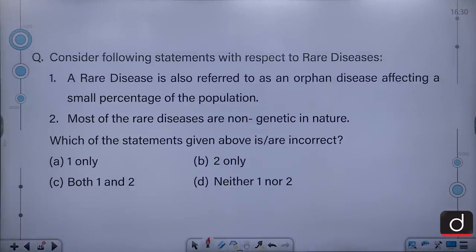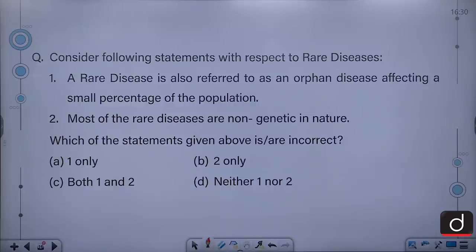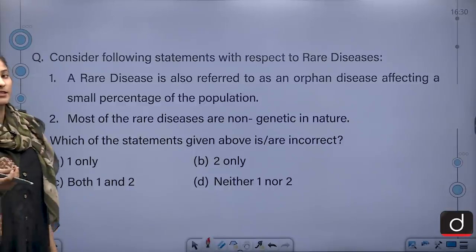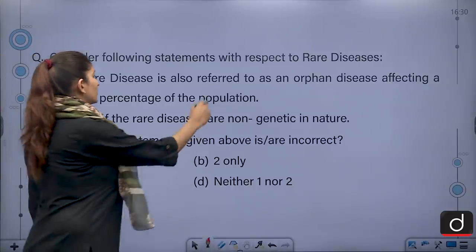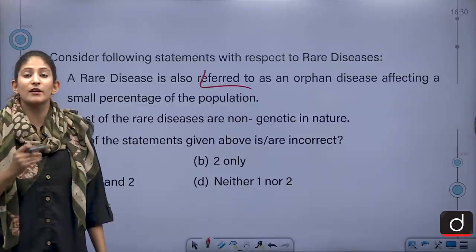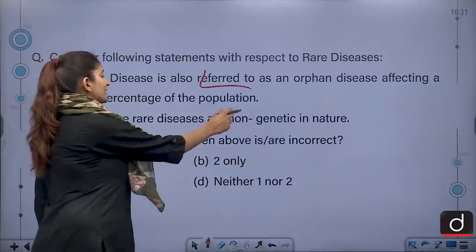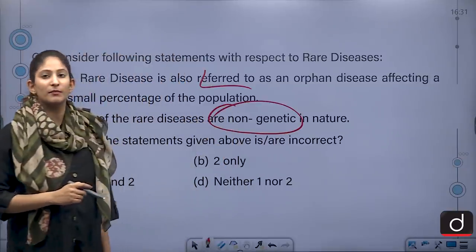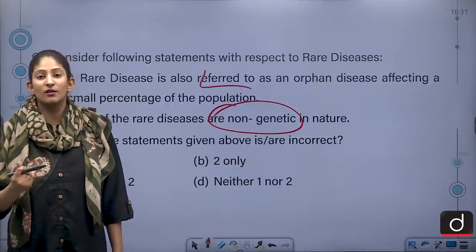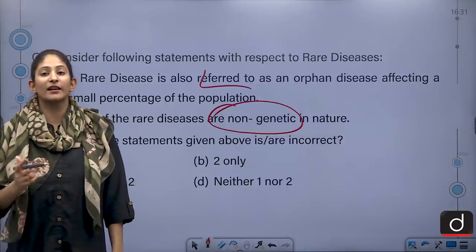Consider the following statements with respect to rare diseases. A rare disease is also referred to as an orphan disease affecting a small percentage of the population, and most of the rare diseases are non-genetic in nature. Which of the statements is or are incorrect? The first statement is correct — it is referred to as an orphan disease affecting a very small proportion of the population. But the second statement is incorrect because these diseases are actually genetic in nature.